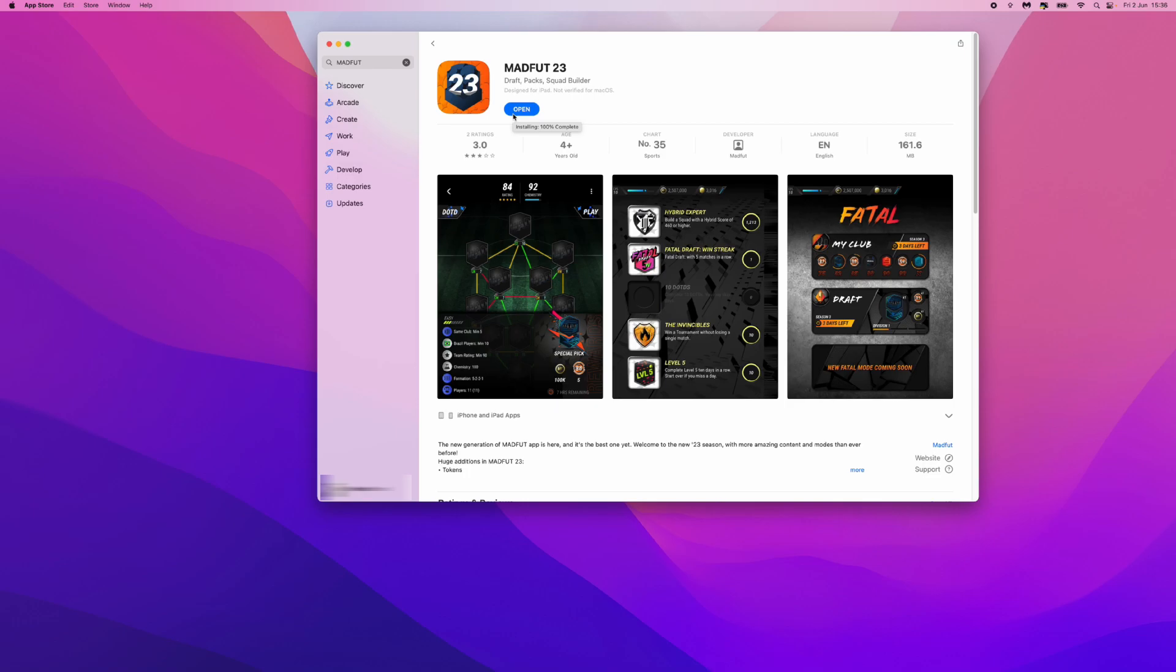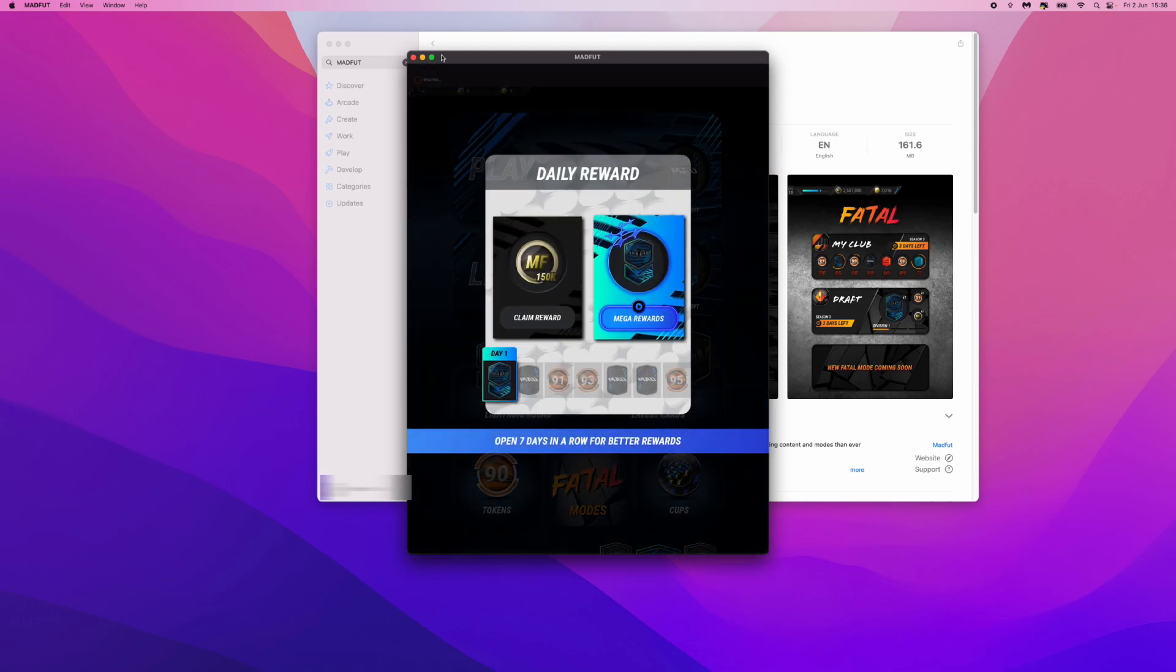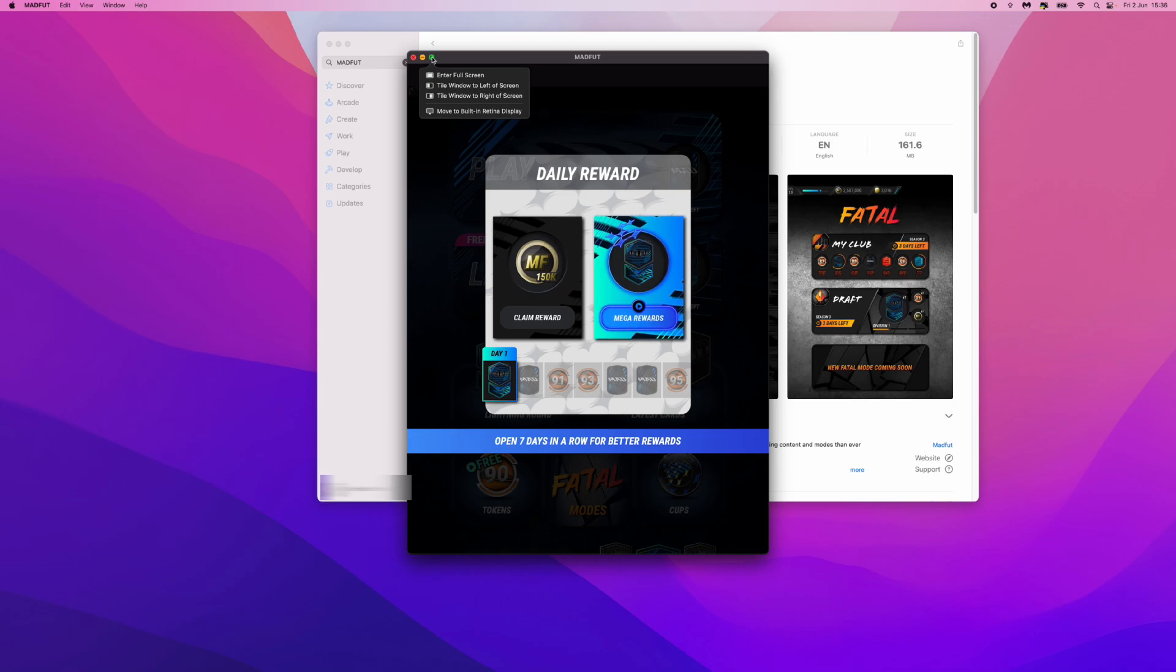As we can see now, Madfoot has now been installed, so we can simply click on open to open up the game. And as you will notice, the game has now been installed. So it's just that simple, guys. If this video did help you out, please leave a like on today's video, and I will see you in the next one.